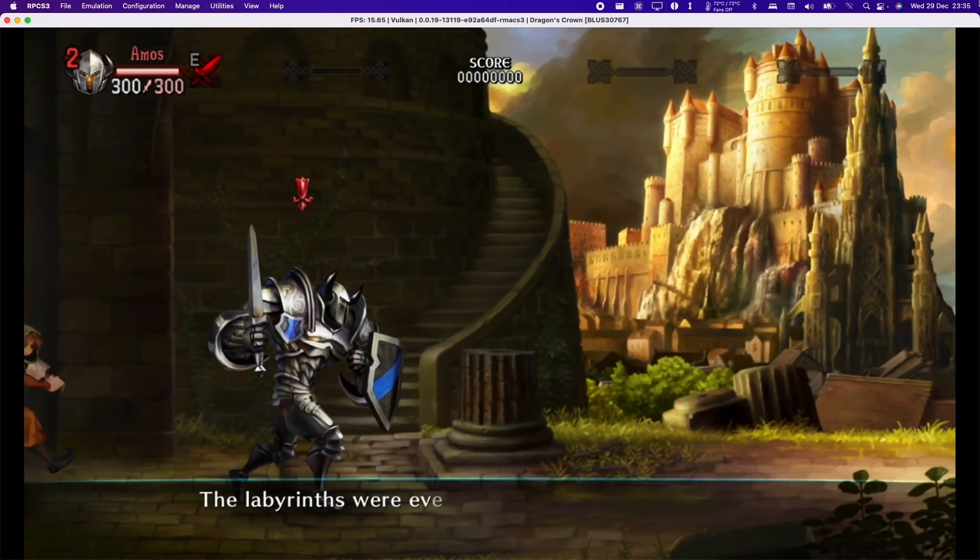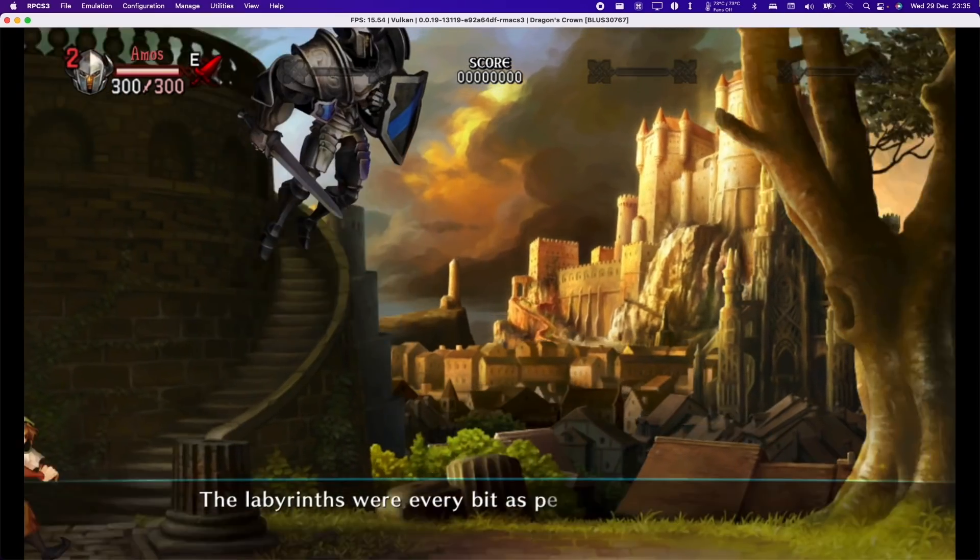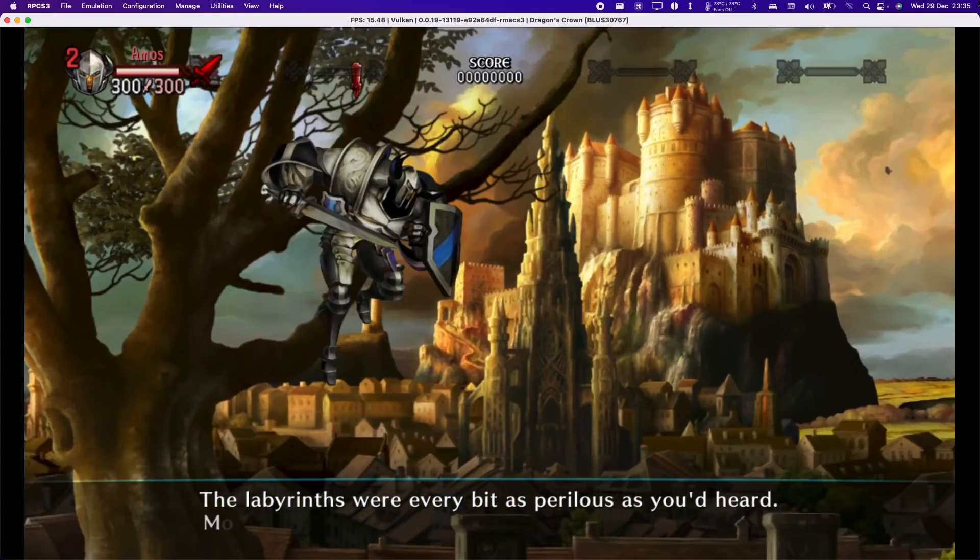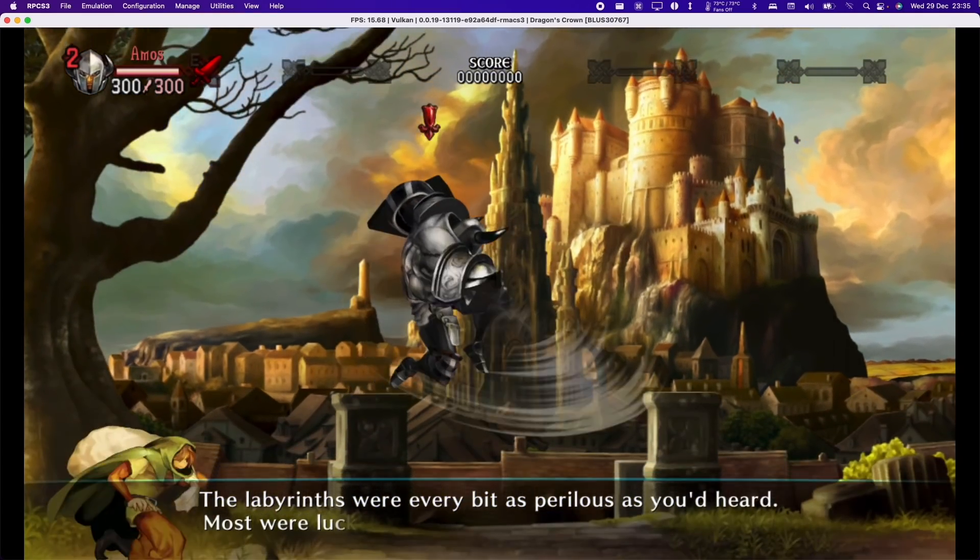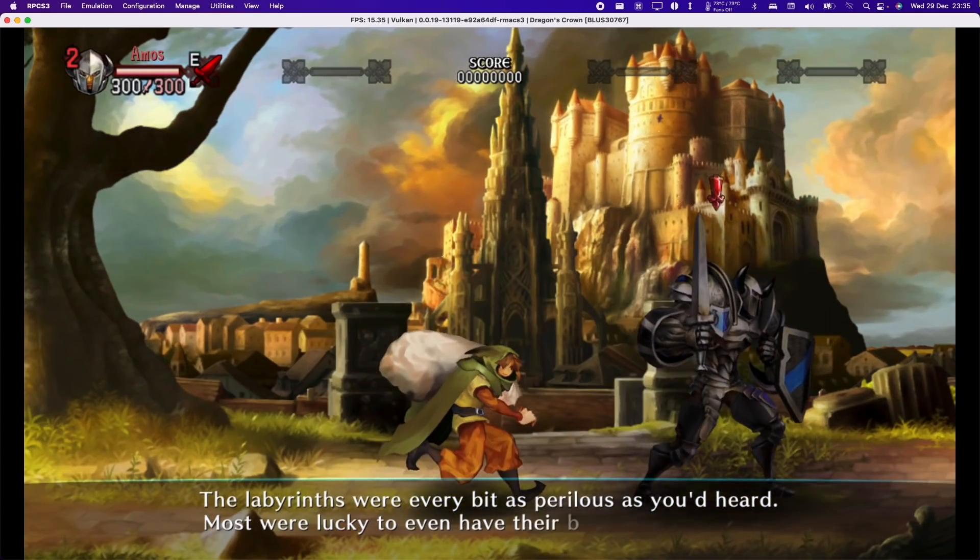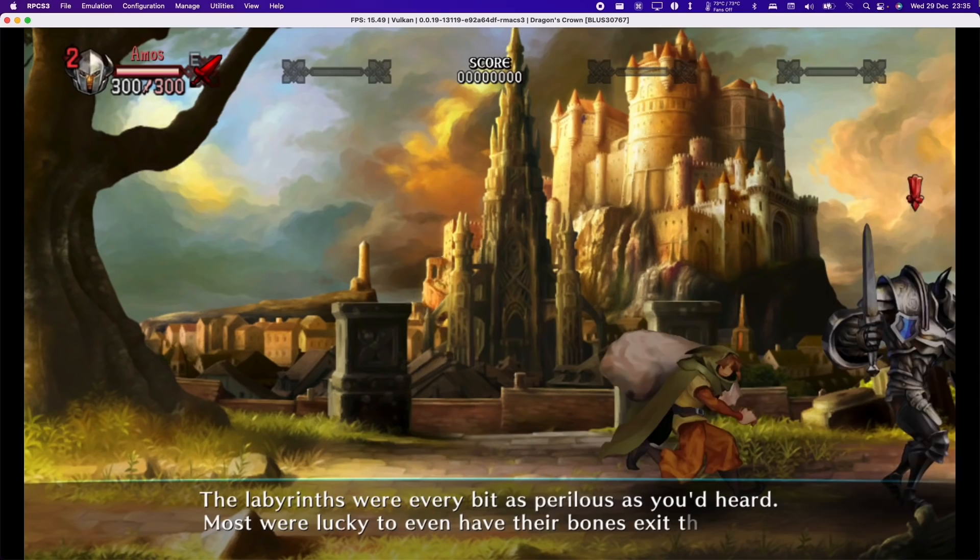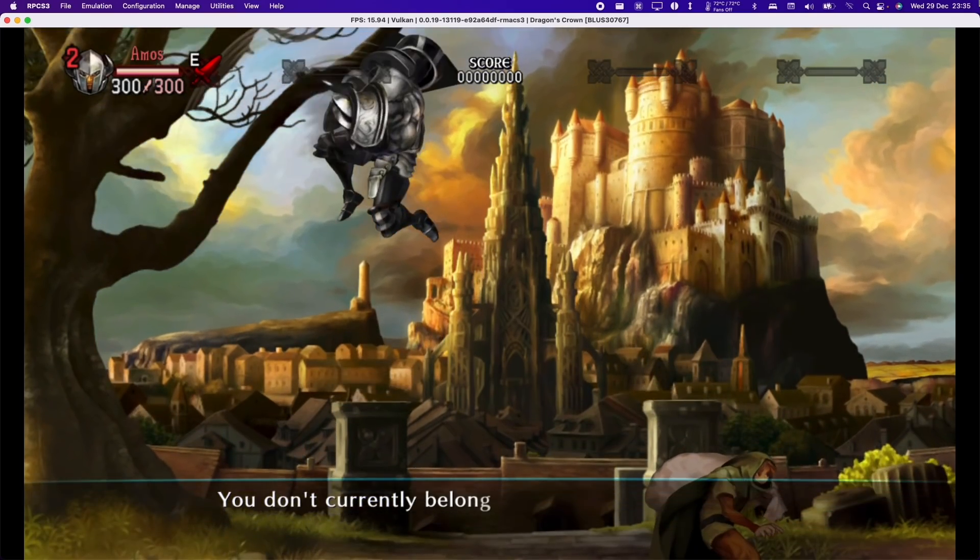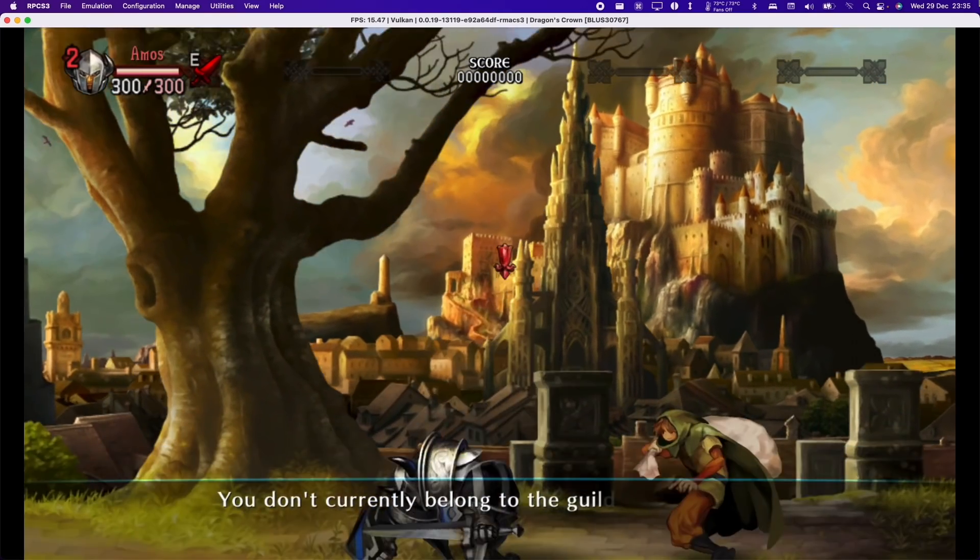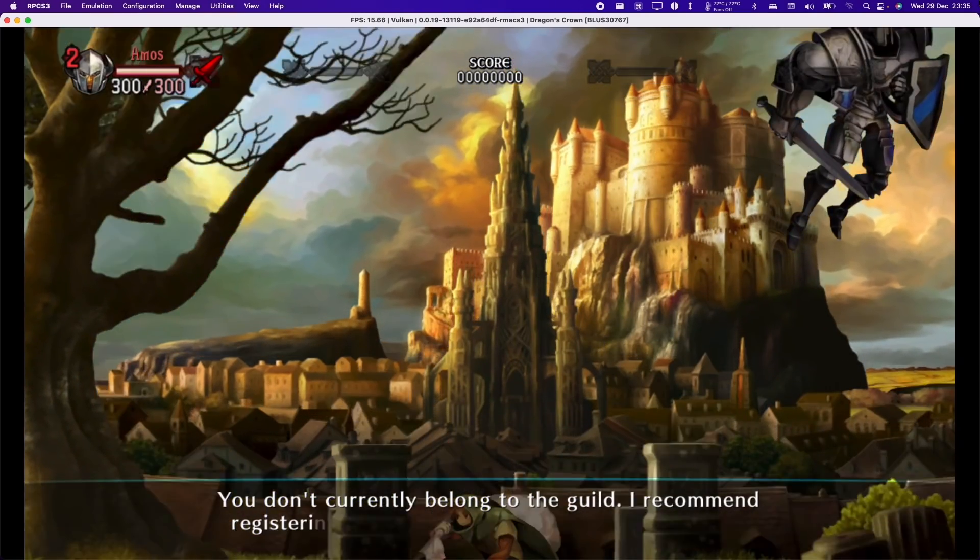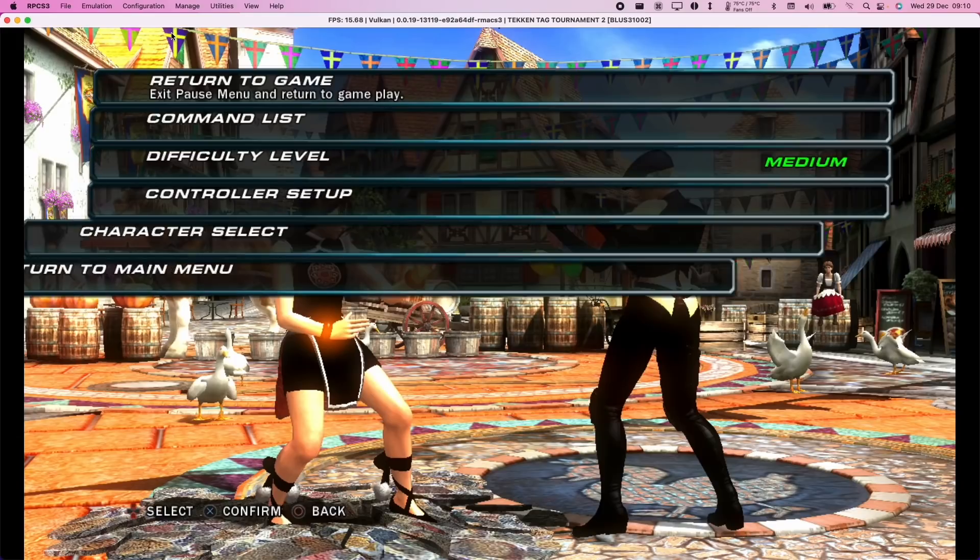Later on in the game, the frame rate drops a bit more, especially when the levels get a lot wider. However, I can see that there's a lot of optimization that could still happen, and these optimizations could apply to these simpler two-dimensional games, as well as more complex 3D games too.